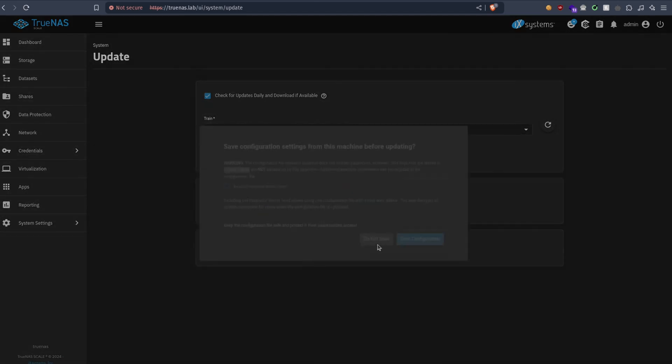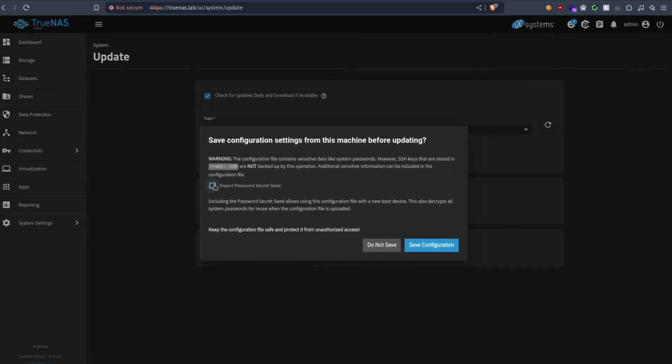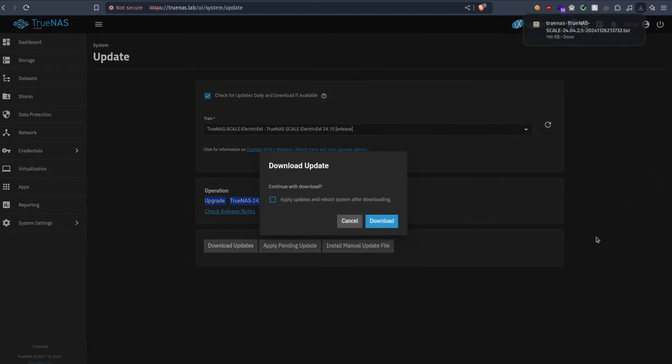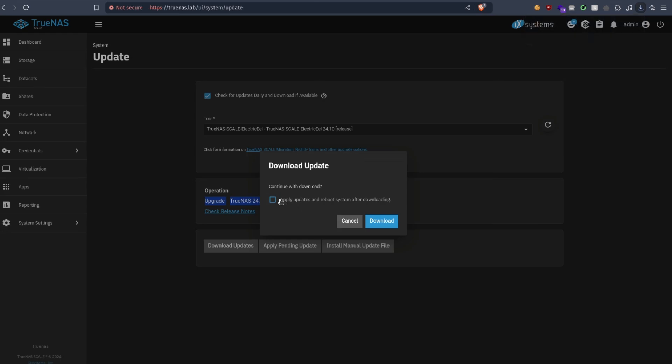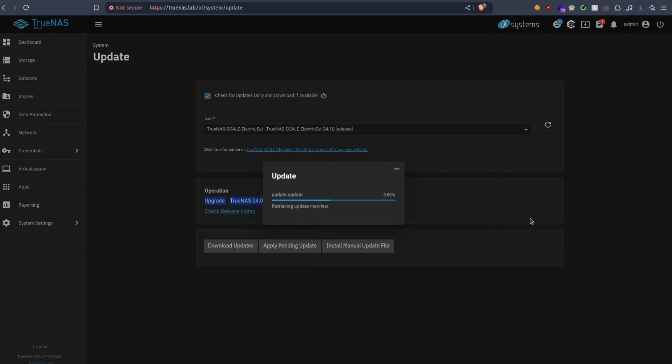So we can do download updates. Make sure to export the password, save configuration, so that if something bad happens you can always go back. And then apply updates.